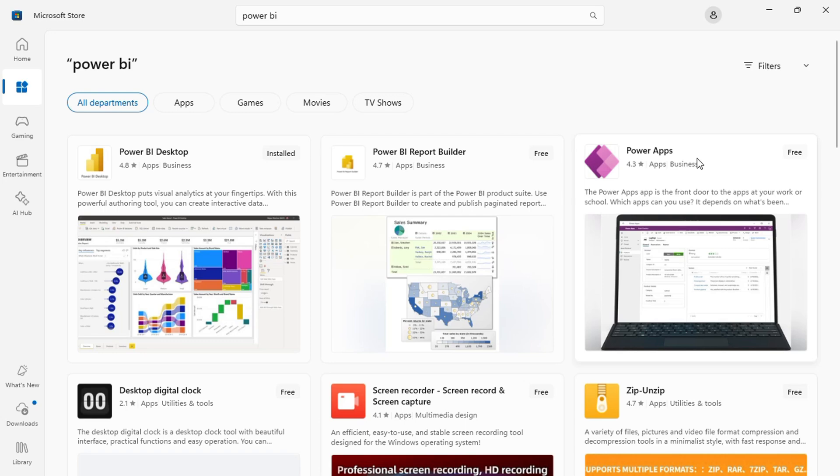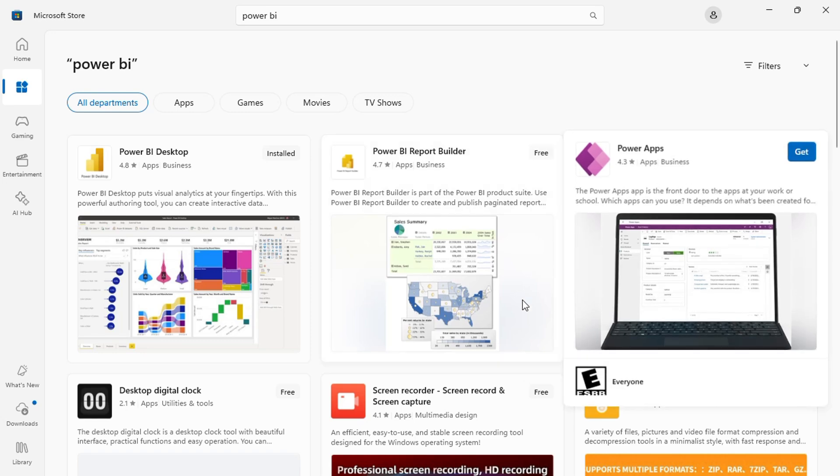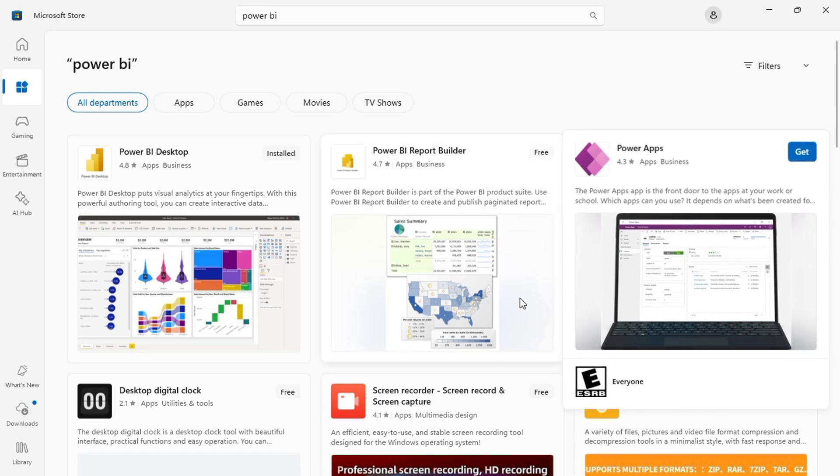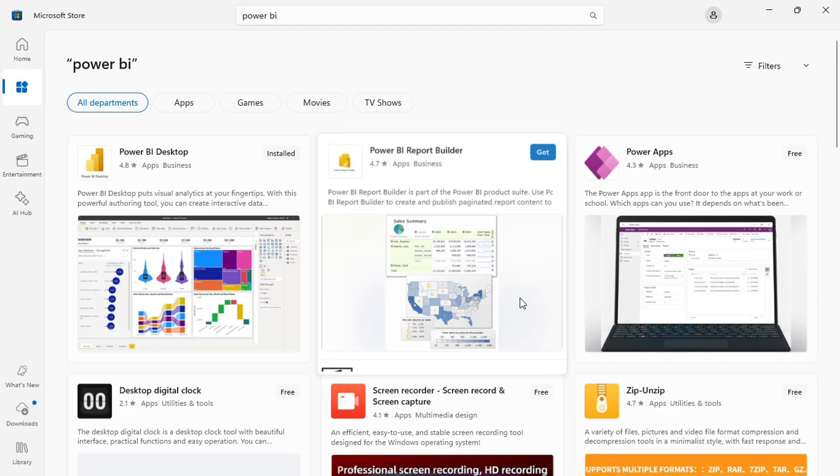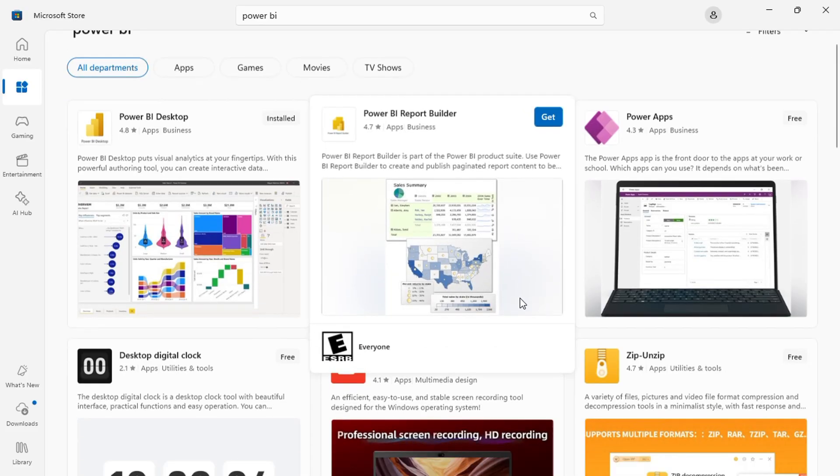Hello everyone, today we will be looking at how to connect Microsoft Project to Power BI. Here's how it is done.